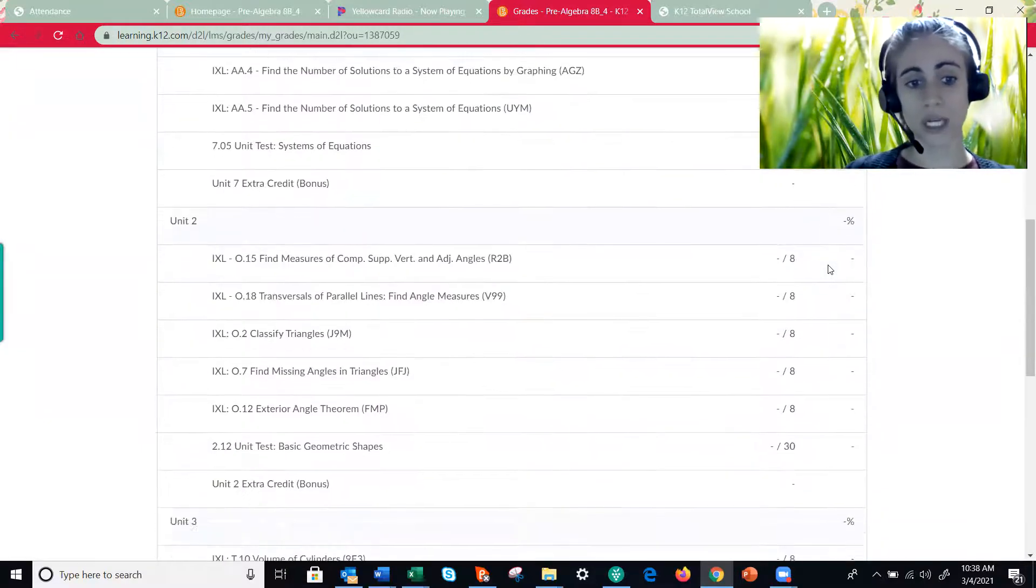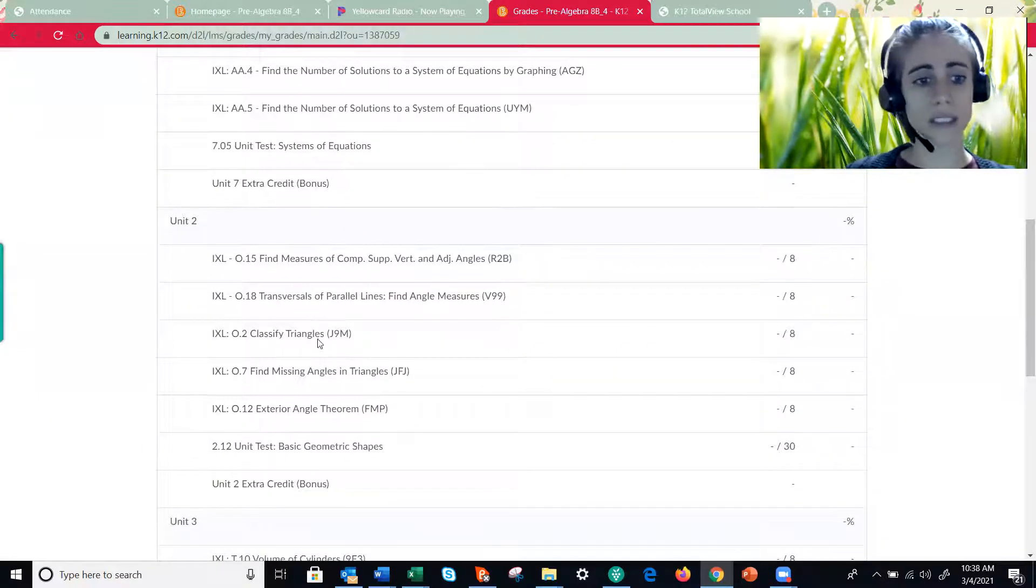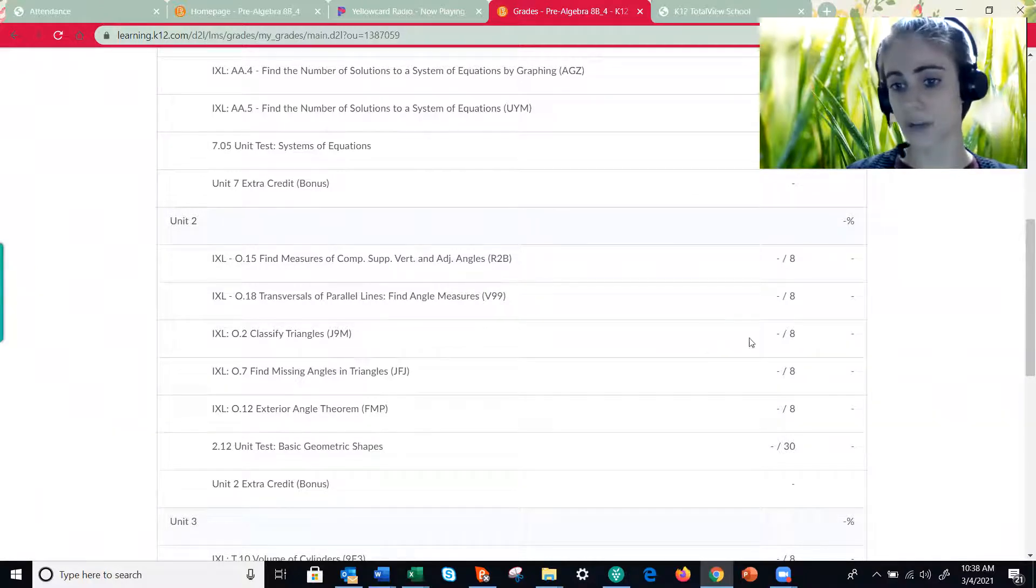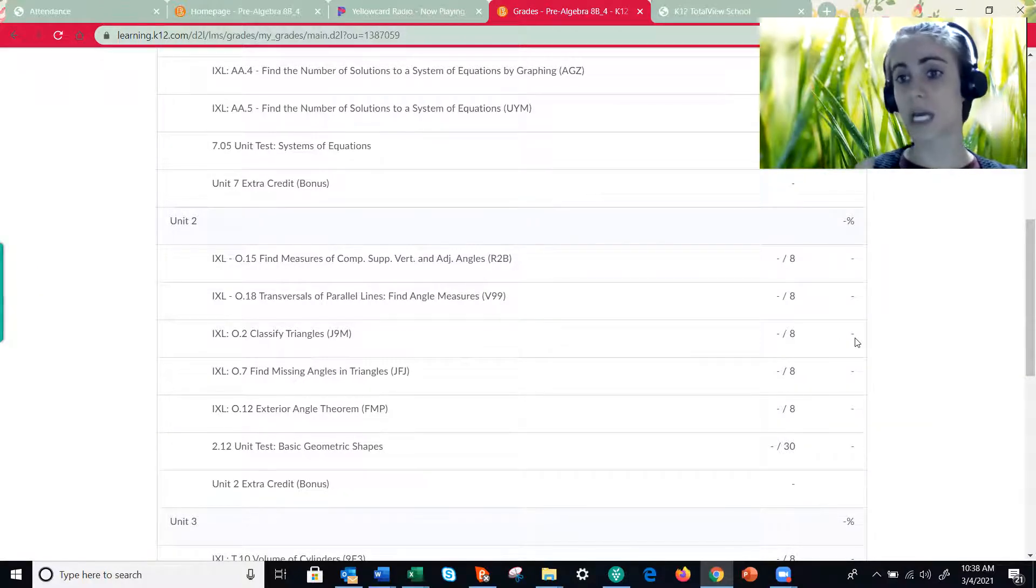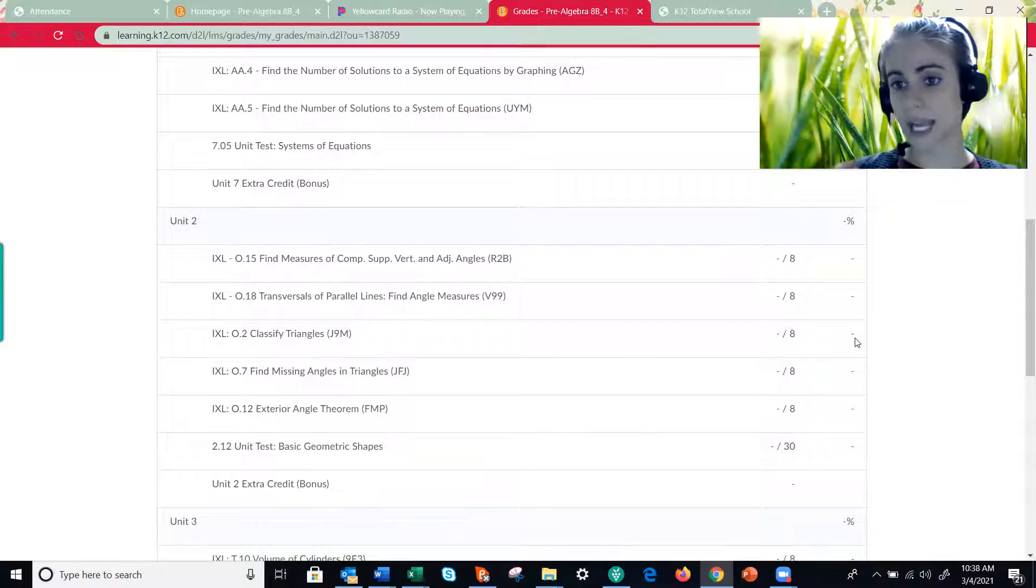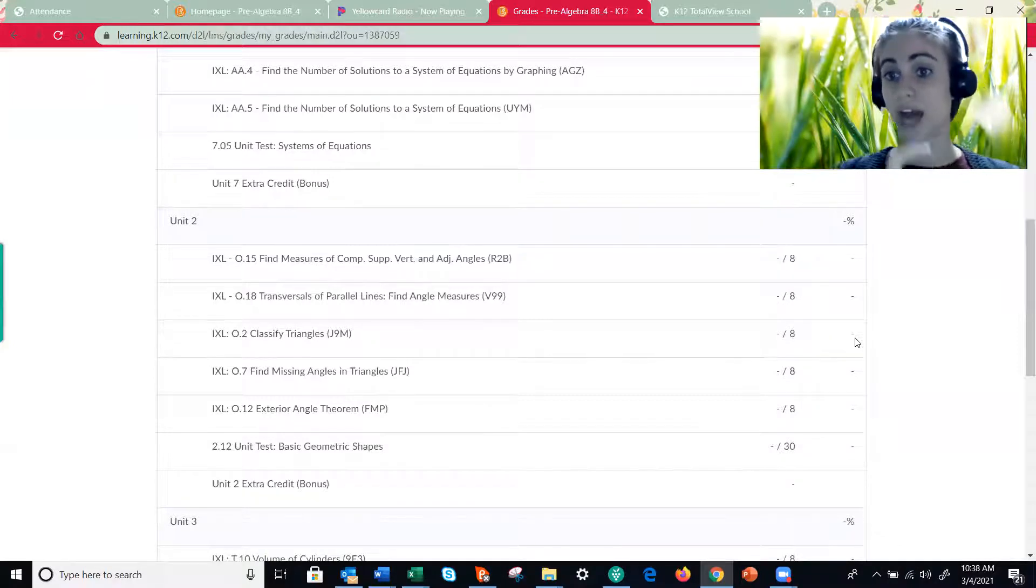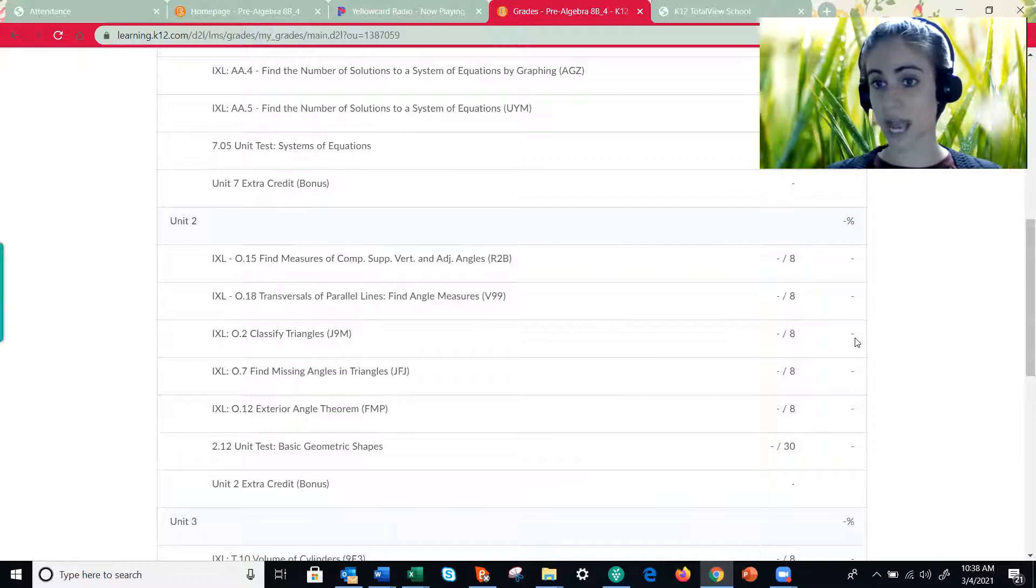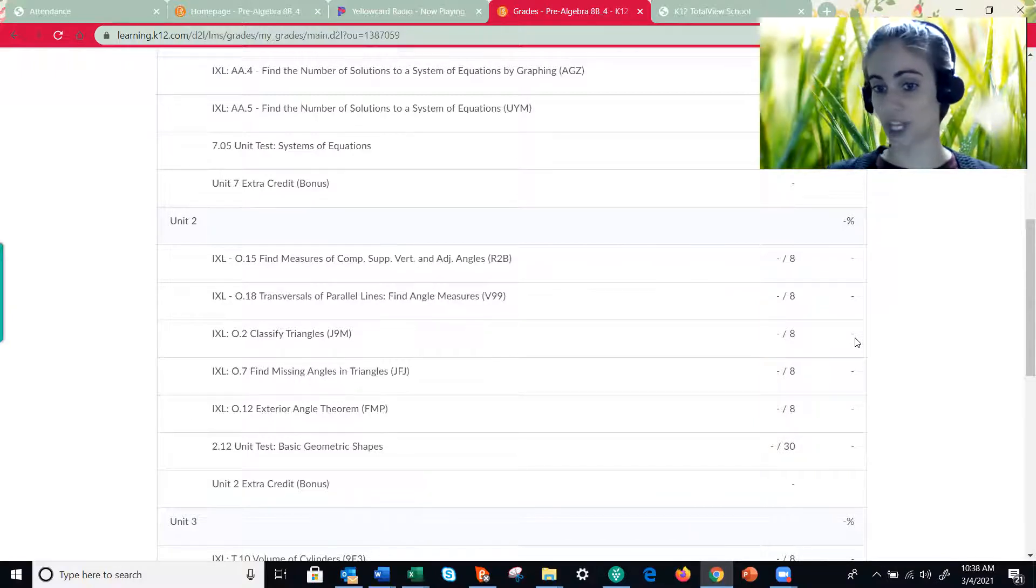So if you're scrolling and you're like oh my goodness I'm missing IXL O2 classify triangles, look in the feedback section, click on the assignment, and it'll take you right to that page where you can see all the information about the IXL assignment as well as my help video.